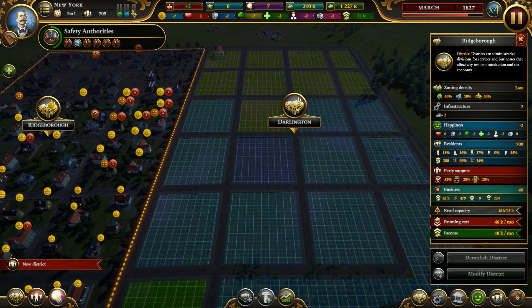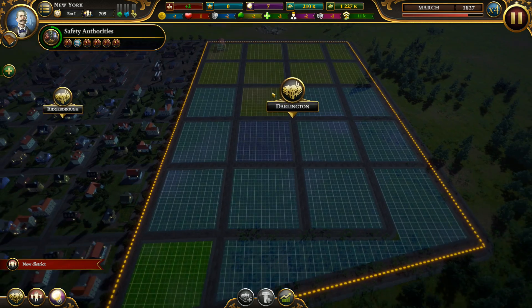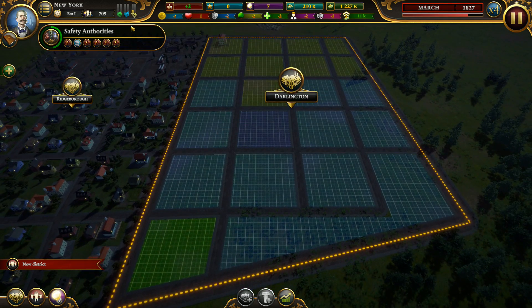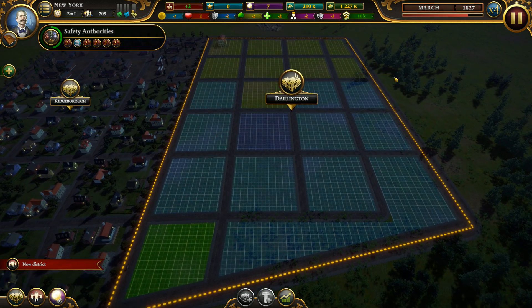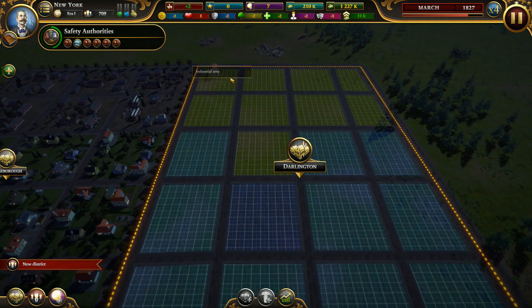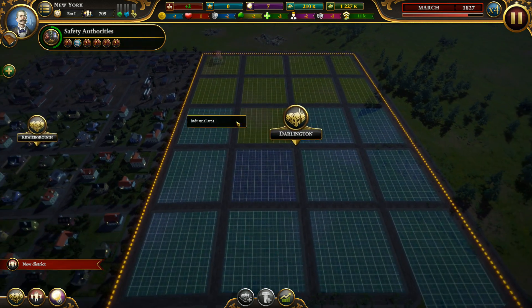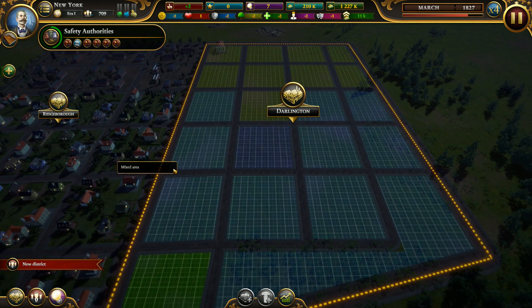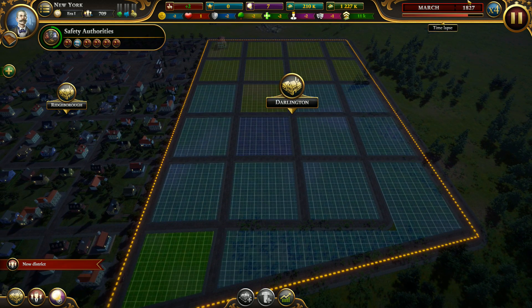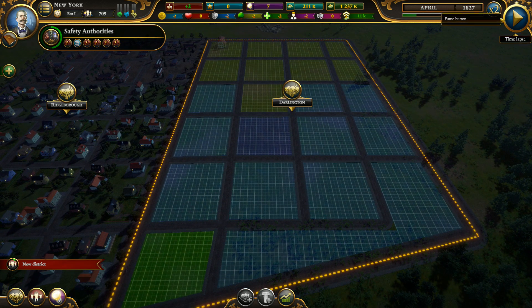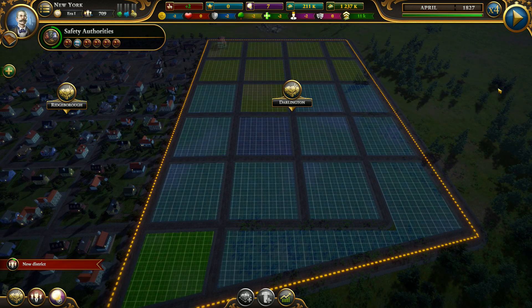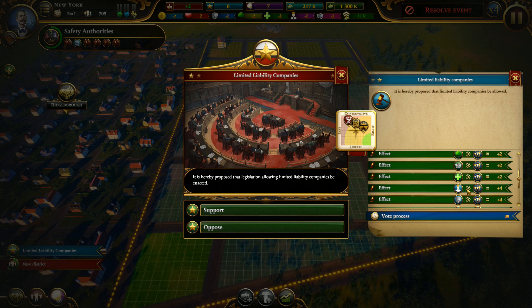We need the industrial area so we have a portion with industrial area — we're good. Let's speed up and wait until the vote begins.